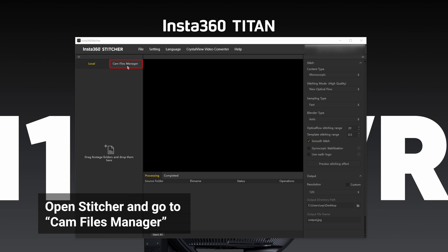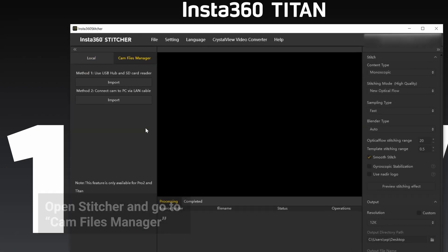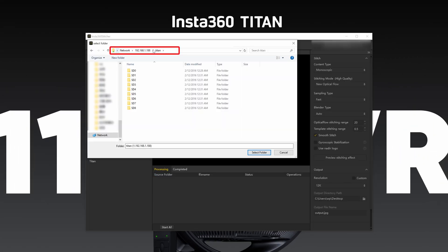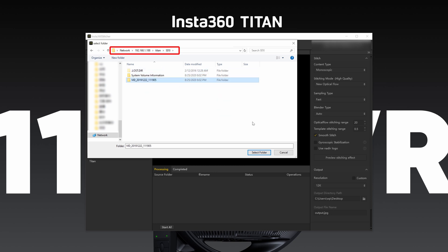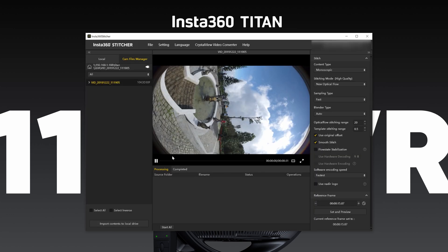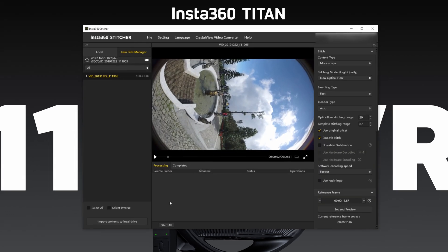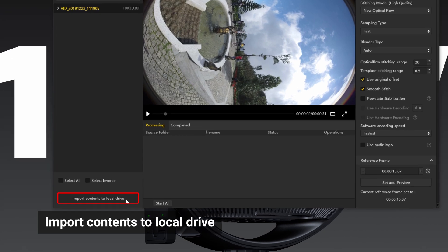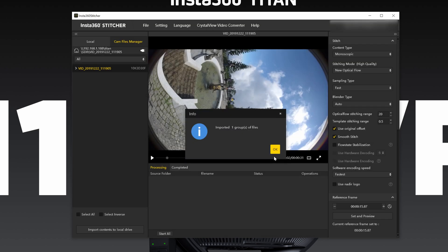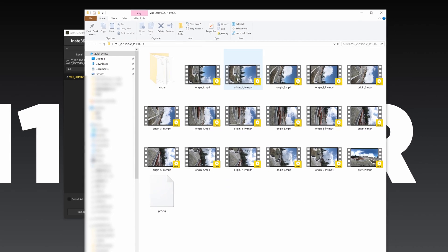Open Stitcher. Go to CAM Files Manager and click the Import button under Method 2. Choose the root directory from any storage card under Server Address 192.168.1.188. Files Manager will automatically arrange the files from all of the cards, pairing them up with corresponding files from other cards. After all the files are loaded, click Import Contents to Local Drive. All selected content will be imported to the local drive with the correct folder structure.